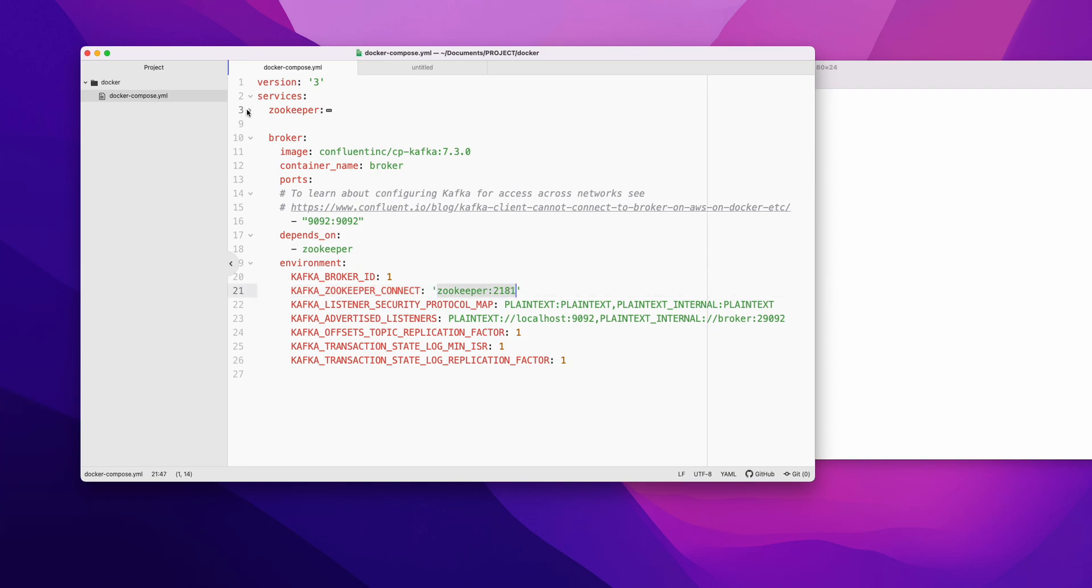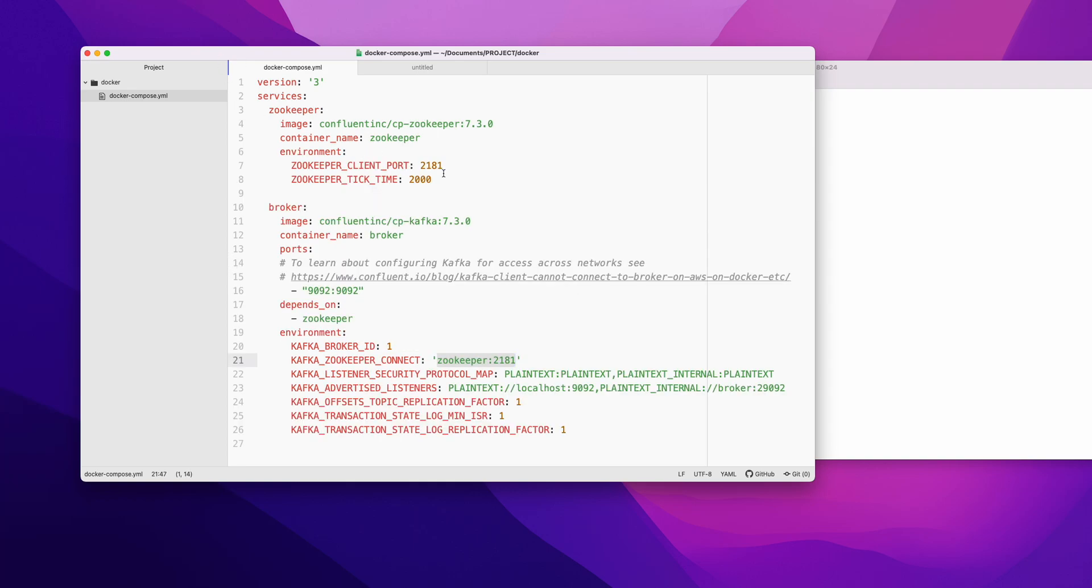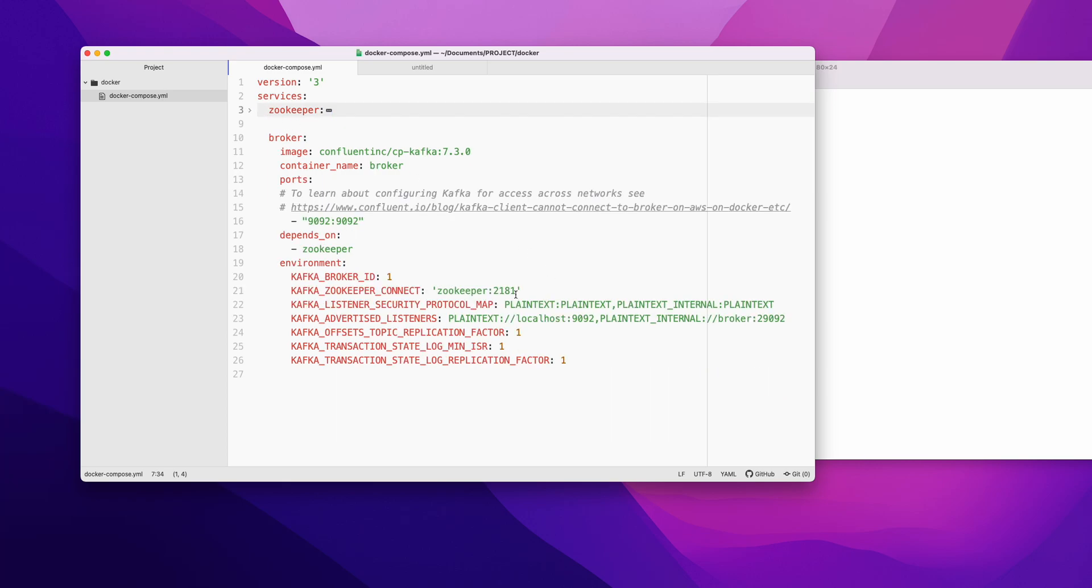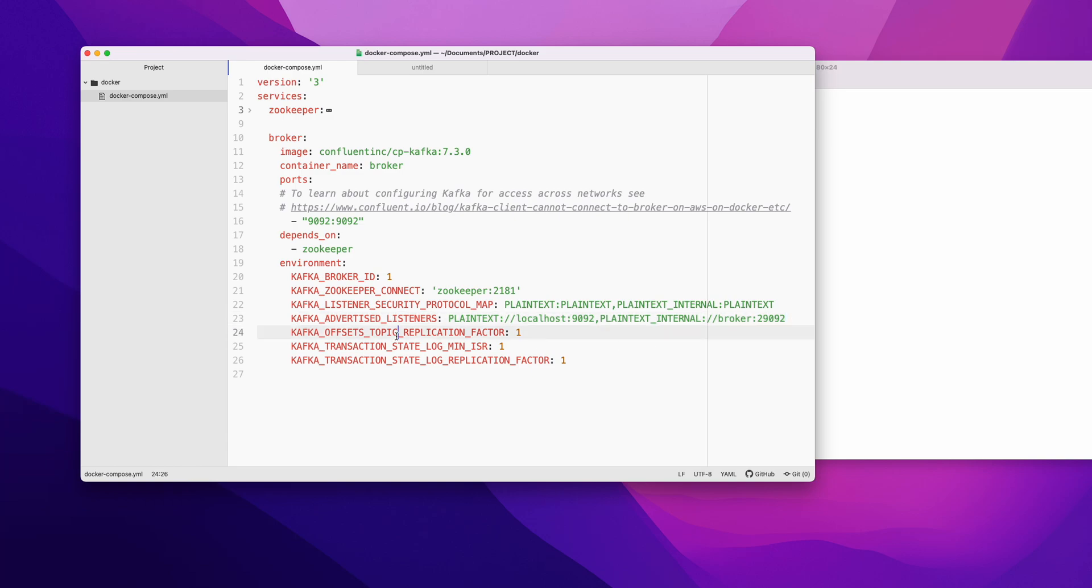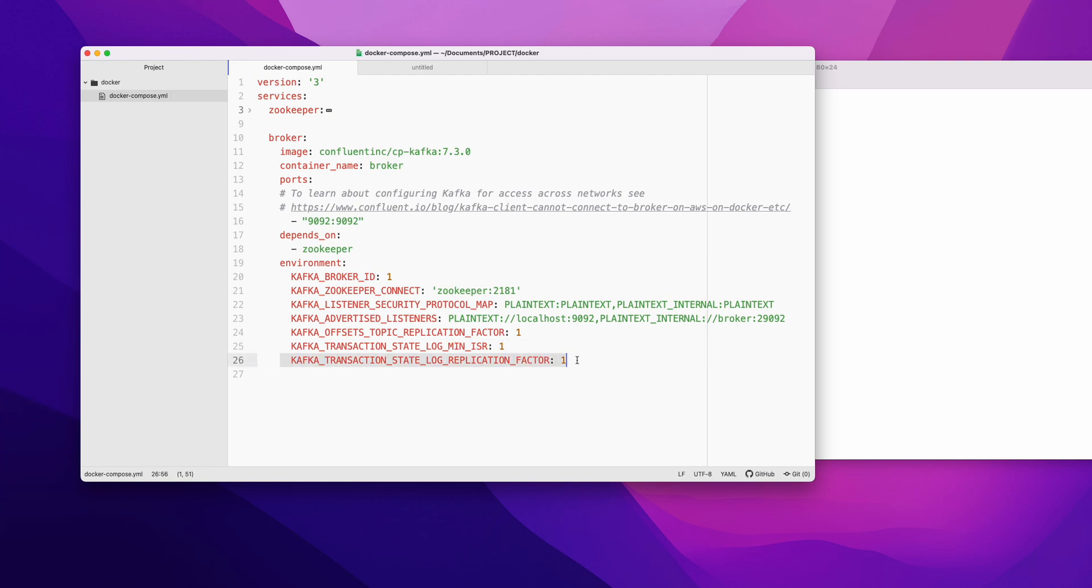Zookeeper is exposed to port 2181, so we have given it here. These are Kafka listener security protocol map and advertised listeners. This is the way to tell how the host will be accessible to the outside client. These are the replication factor for the offsets, the minimum in-sync replicas, and the replication factor - how many replications you can create.